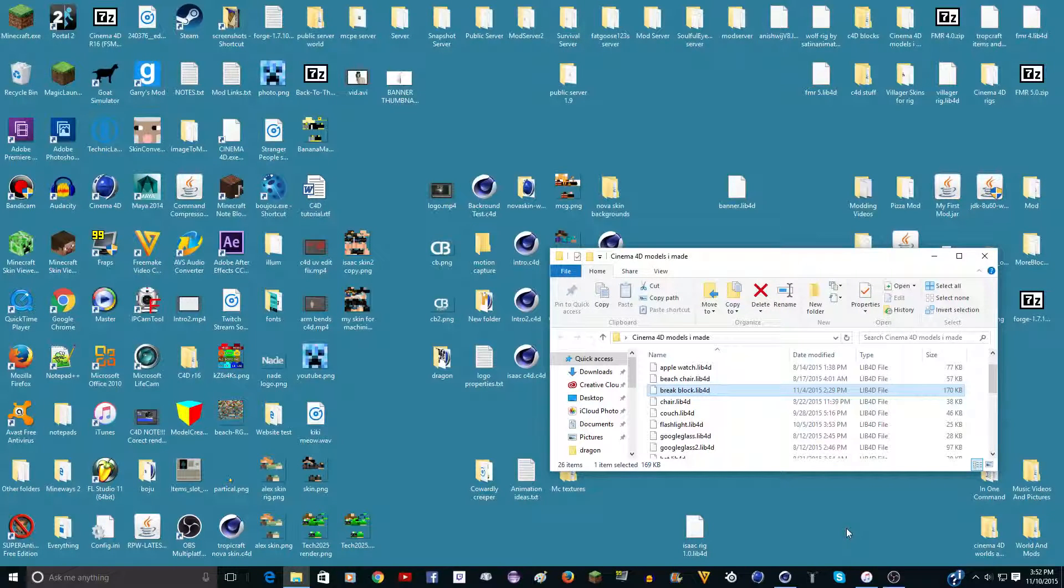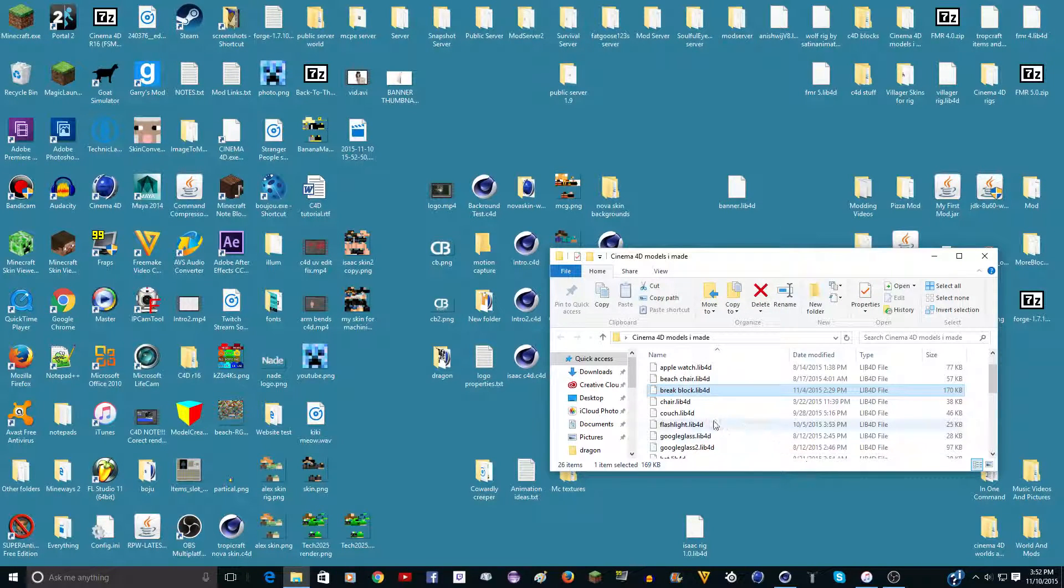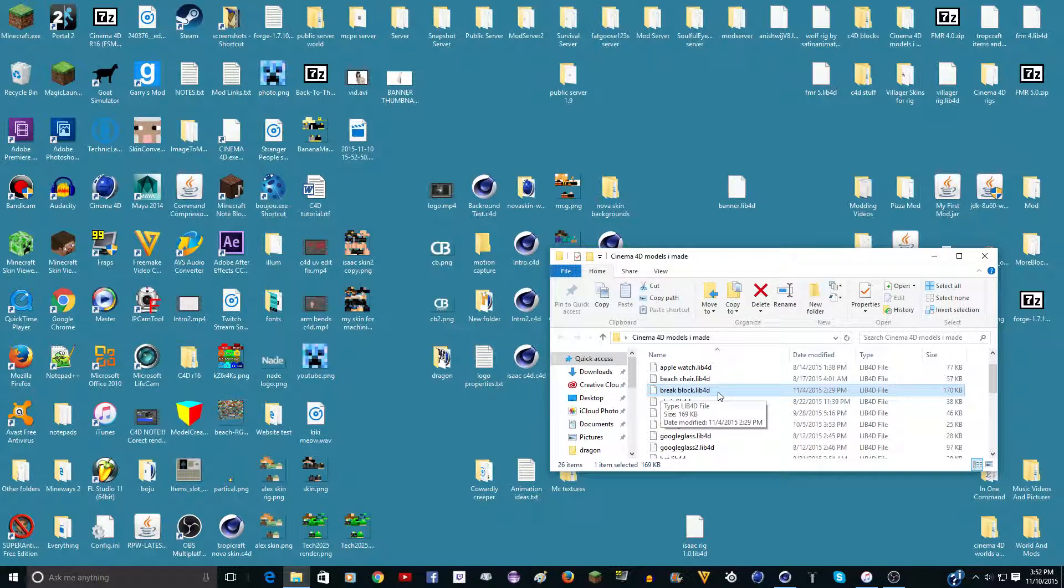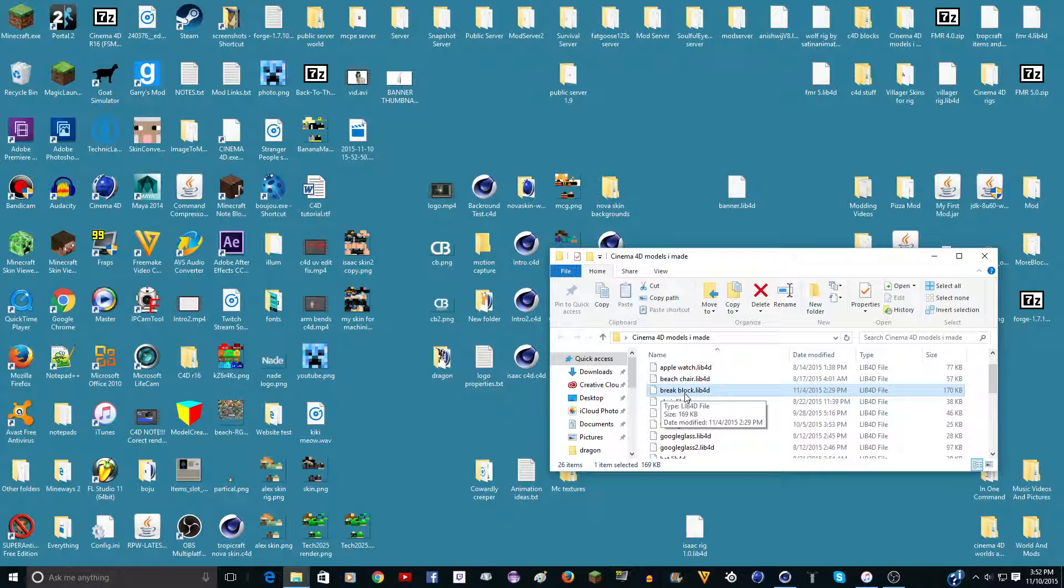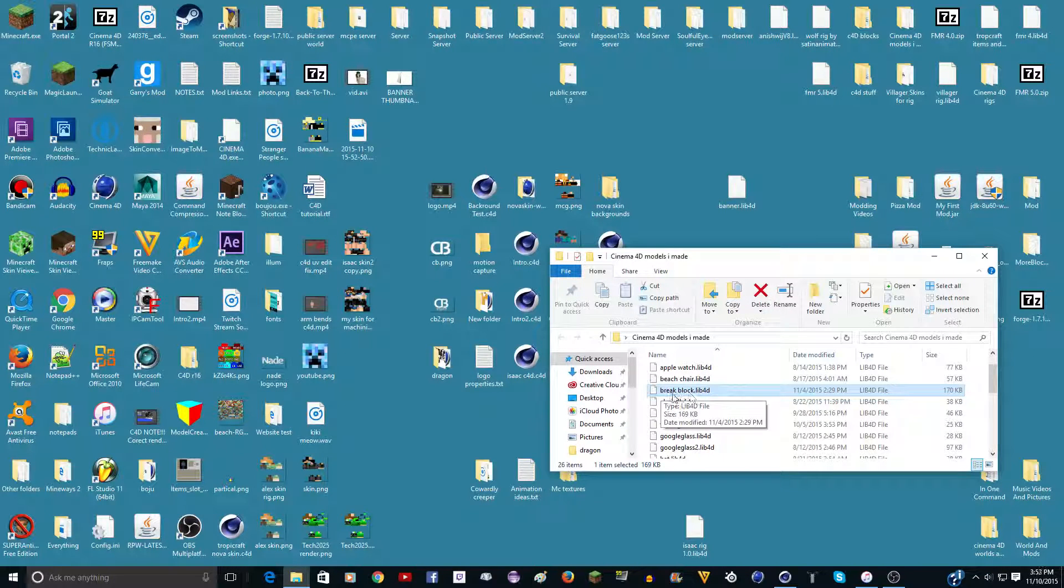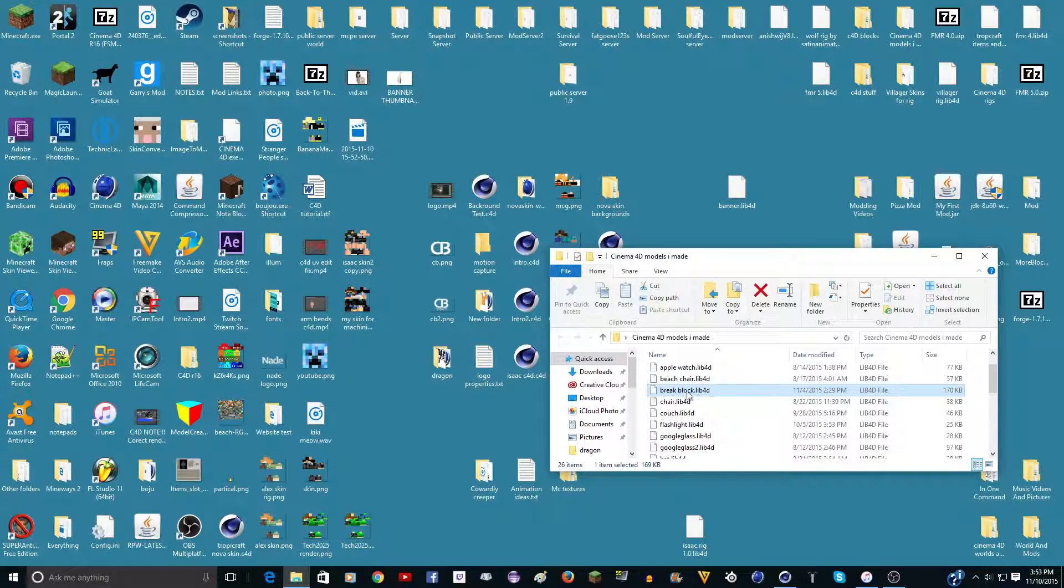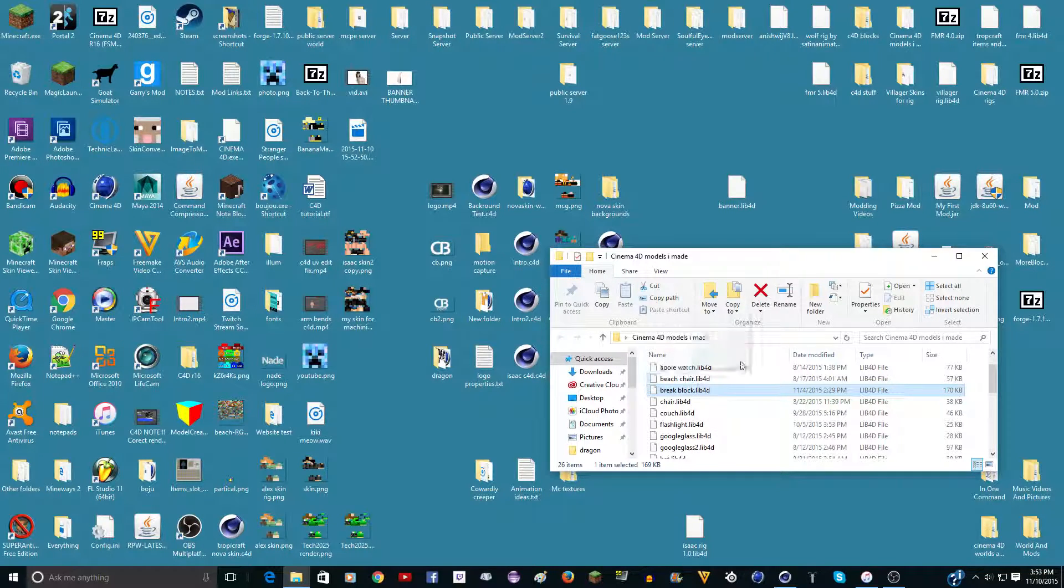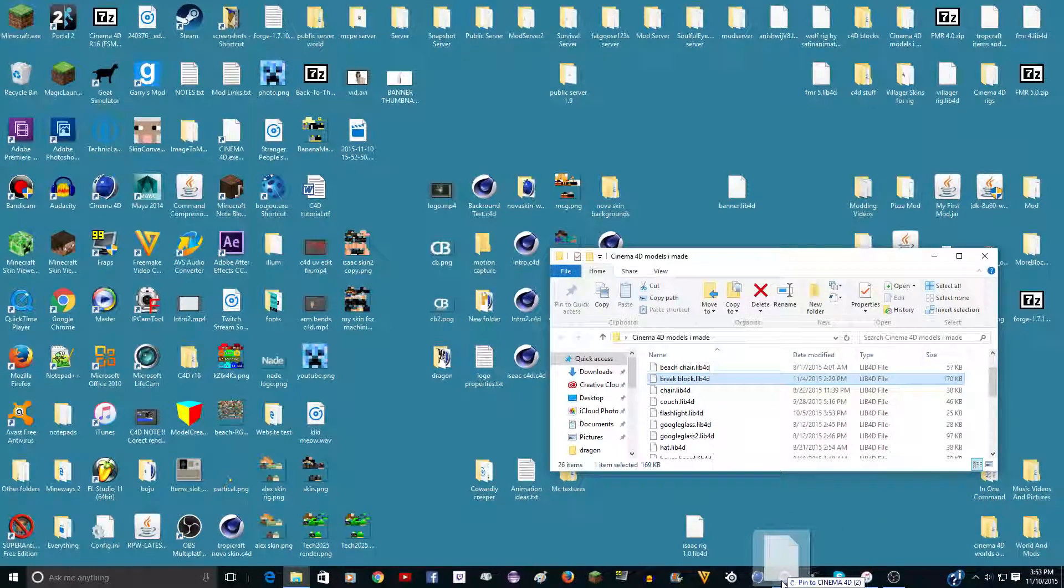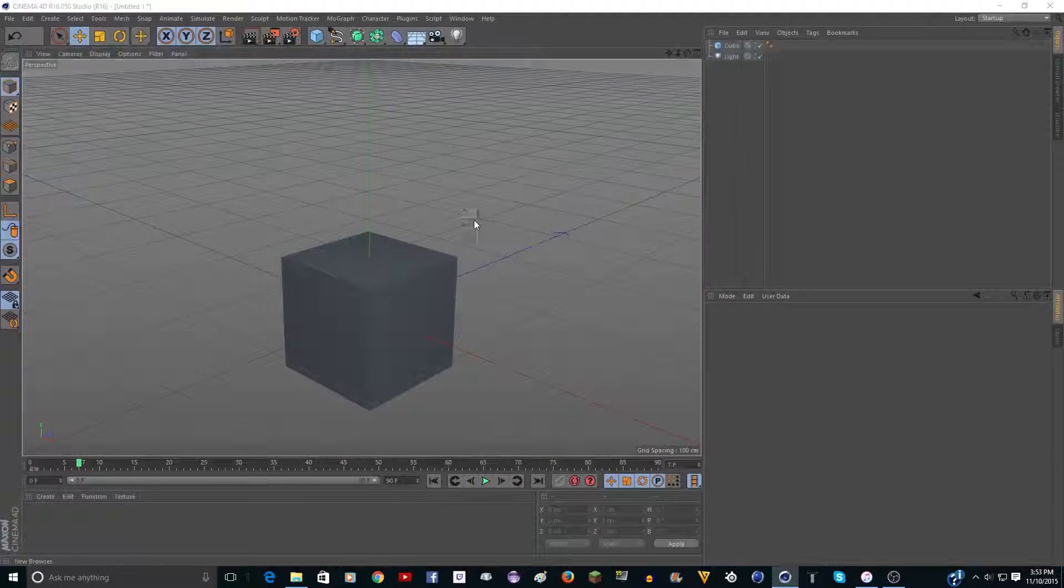It's MinecraftGuy105 here and today I have the break block rig for you. I already did a video on this, but I figured out what was happening. There was a problem.